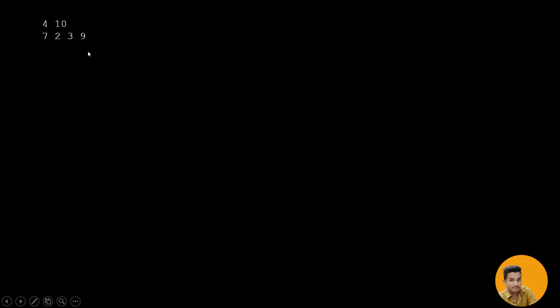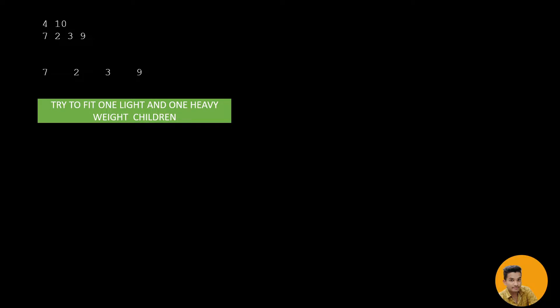For example, we are given 4 children with a maximum weight of 10, and the children's weights are 7, 2, 3, and 9. We need to minimize the number of gondolas, which means we maximize efficiency by filling gondolas with the best possible weight combinations. One approach is to try to fit one light and one heavy child together, since the max allowed per gondola is two.